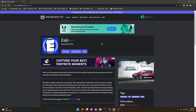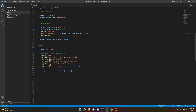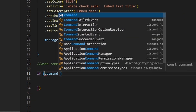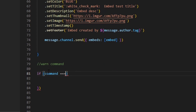Without further ado, let's jump right into the actual coding. So where we left off last, we did an embed tutorial — if you guys want to see more of that stuff, leave a comment. But let's go ahead and start. We're going to go ahead and title it warn command, and then we can do if command equals equals equals warn.